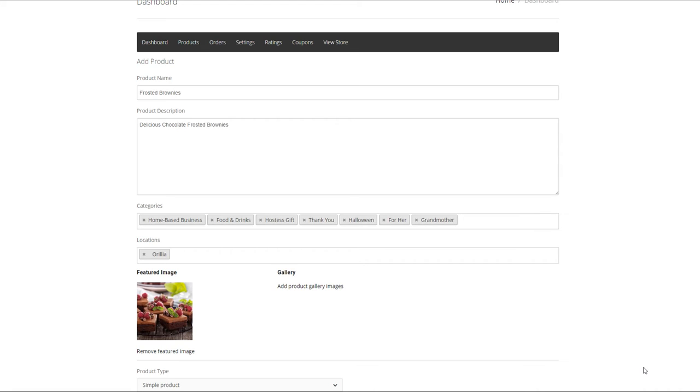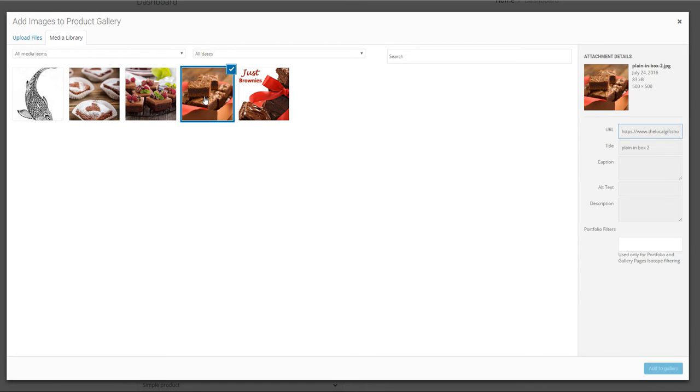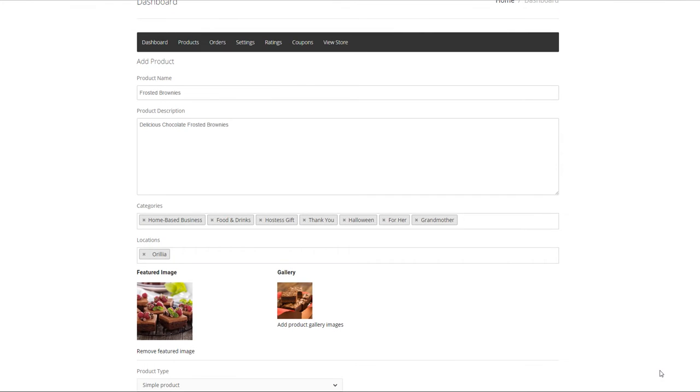You can add additional images of the product by simply clicking on the add product gallery images. These images are related to the same product not to be confused with a brand new product at a different price. We will select a different image and add to the gallery.